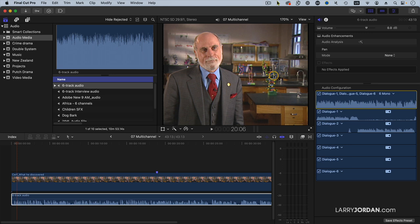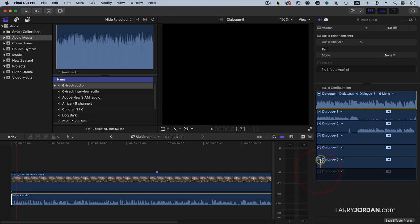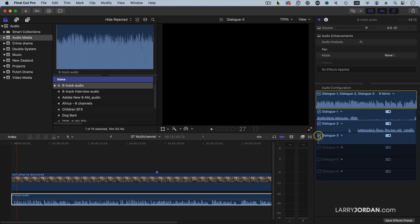The interviewer is on Channel Log Dialog 1. The guest is on Dialog 2. And I have four empty channels — three, four, five, and six. I don't need those channels, so I'm going to uncheck them, which disables them. They're still attached to the clip, but I'm not going to use them.